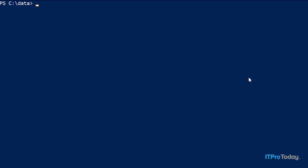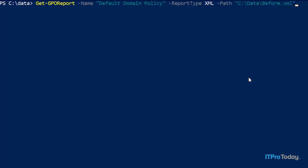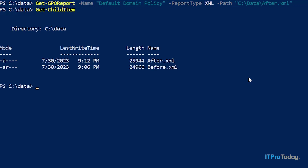The next thing I want to do is create another report, because remember we've made that change to the group policy settings. So I want to capture the current state of our group policy. I'm going to use the exact same command as before — the only difference is that instead of calling the file before.xml, I'm going to call it after.xml. And now the file has been created. If we take a look at the contents of this folder, we can see we now have a before and an after.xml file, and you'll notice that the file sizes are a little bit different from one another.